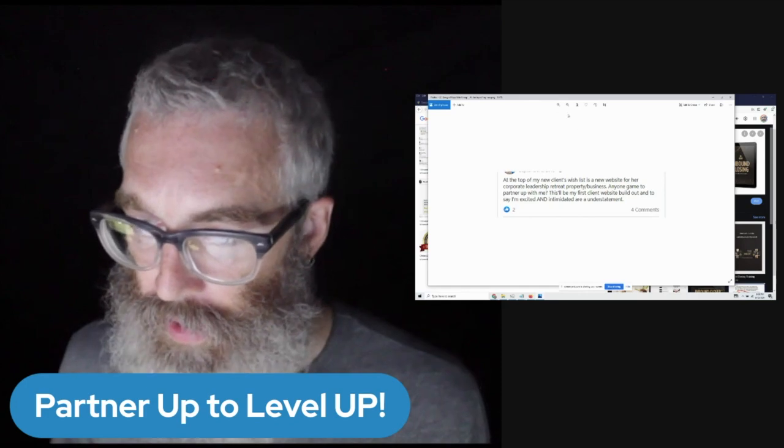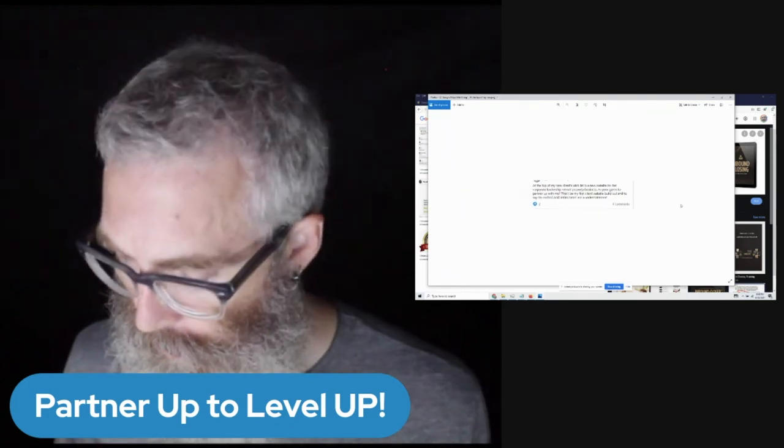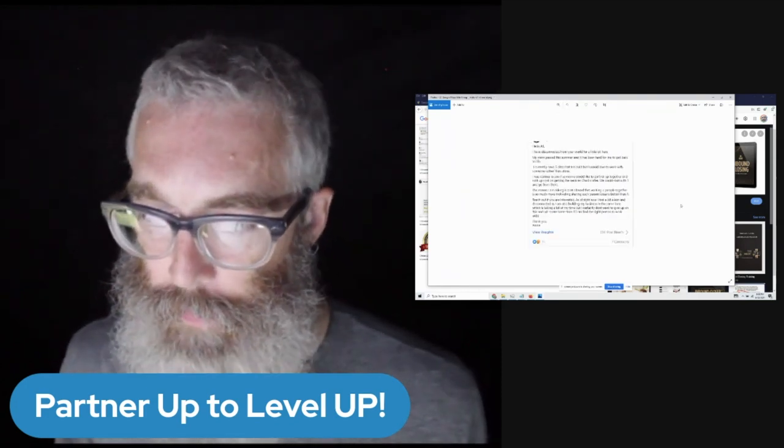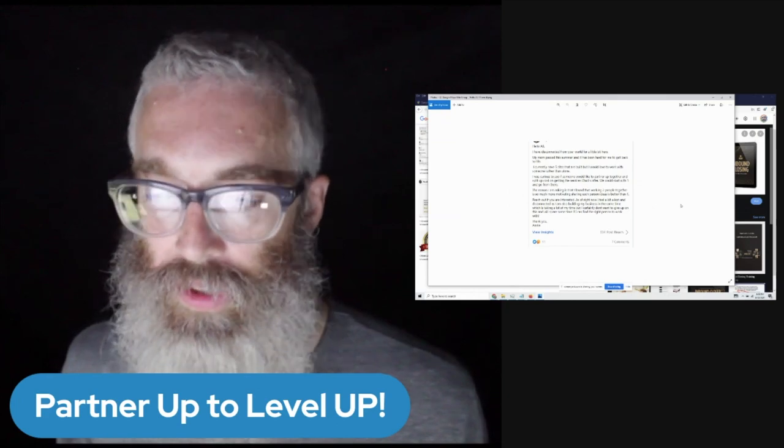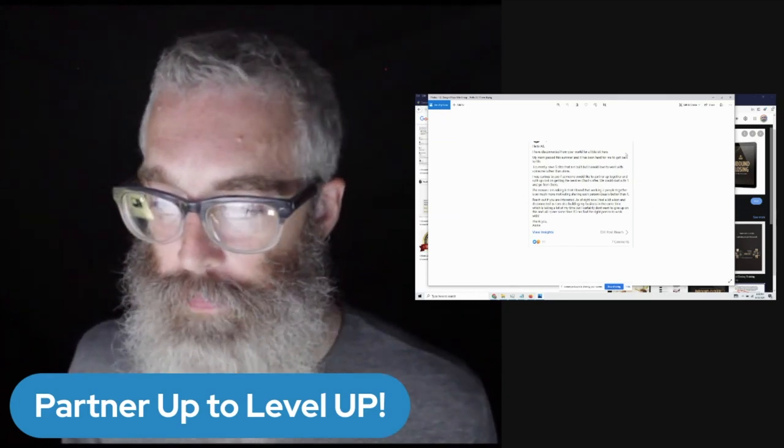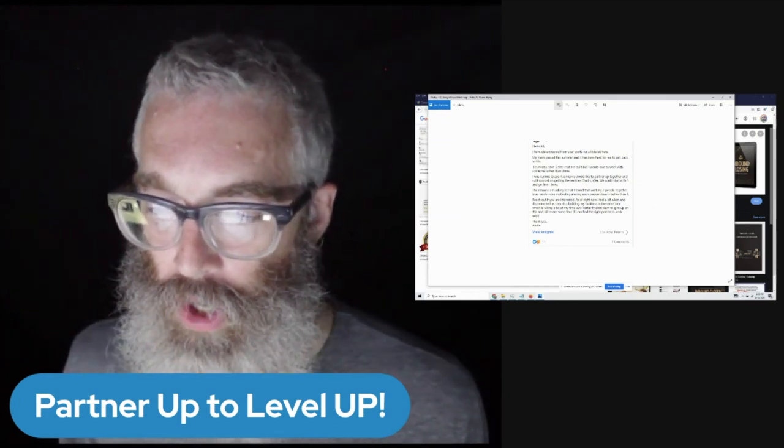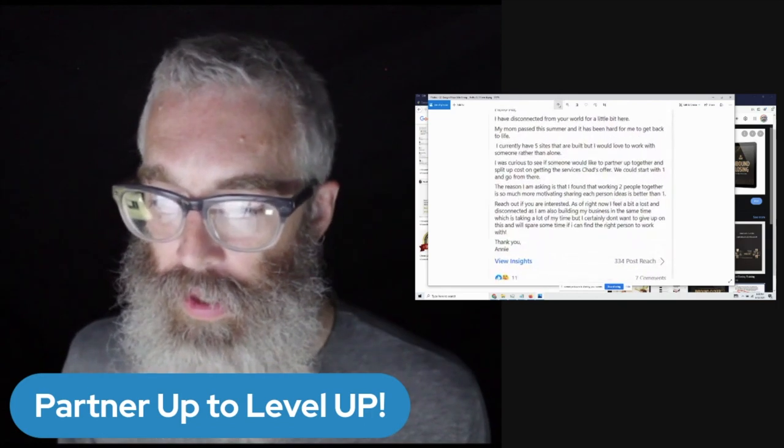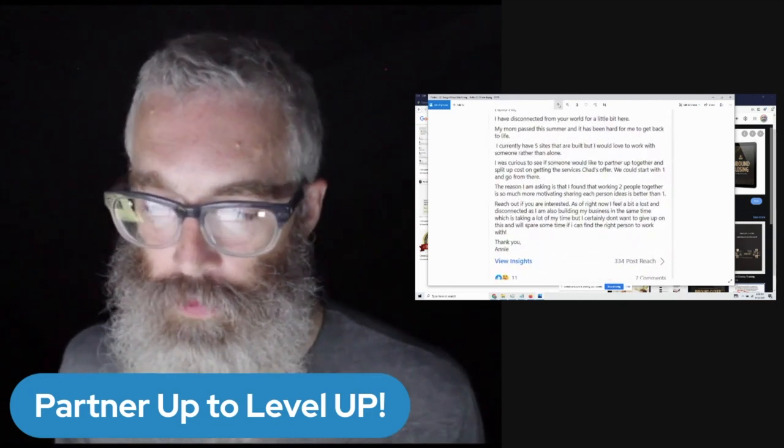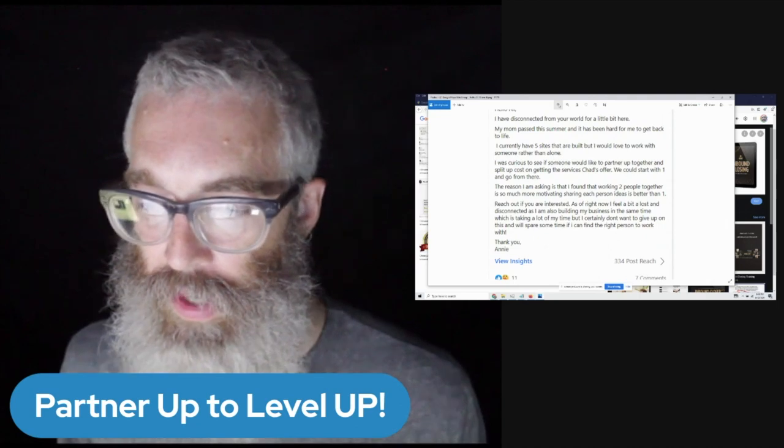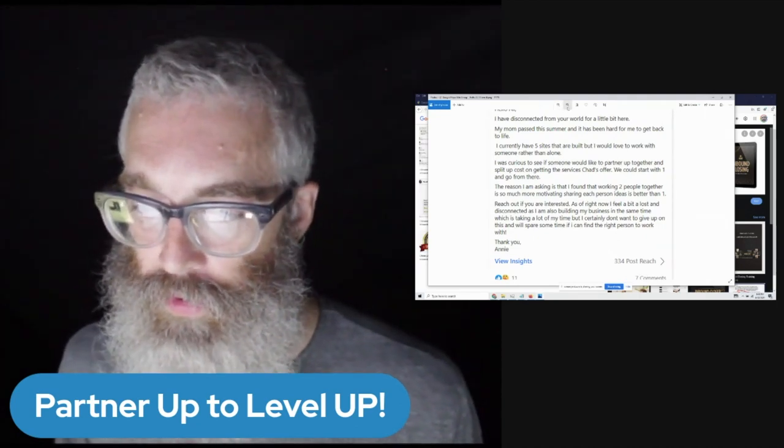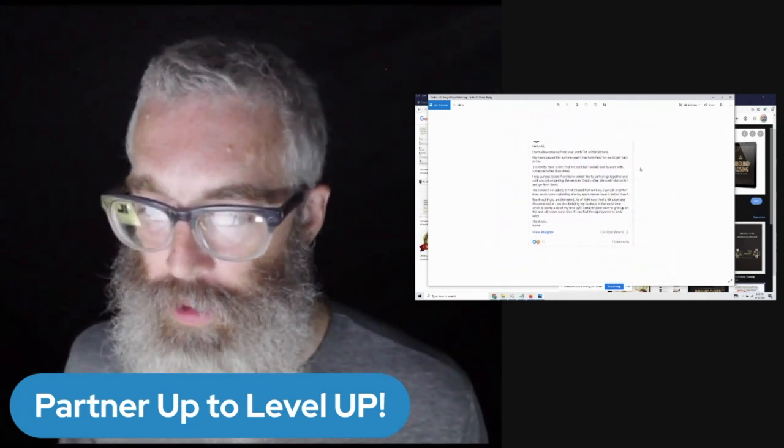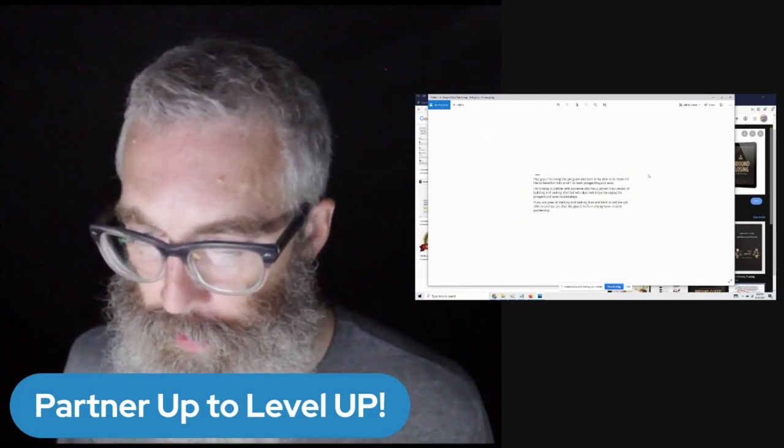Let me show you another one here. My mom passed away. I currently have five sites that are built. I'd love to work with someone rather than alone. I'm curious as anyone would like to partner up to start together to split the costs and getting services. So this is great examples of just students that have partnered up in the group.